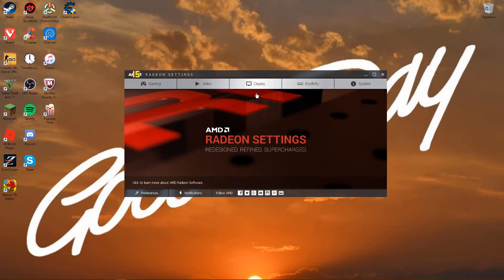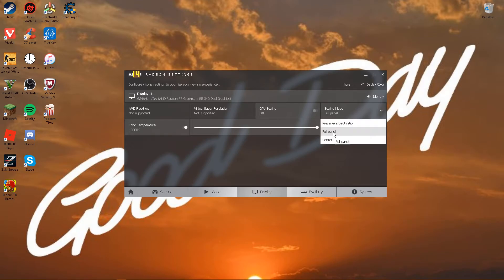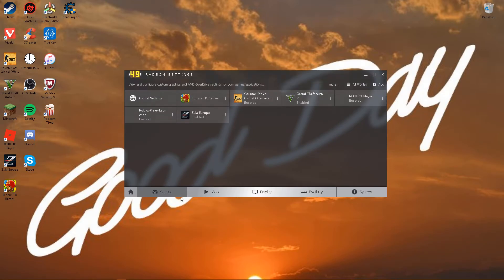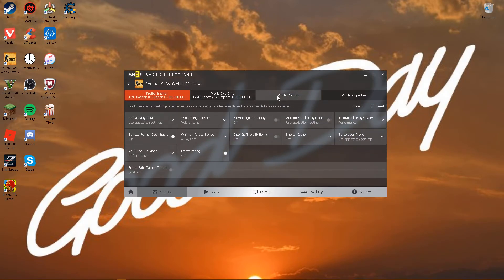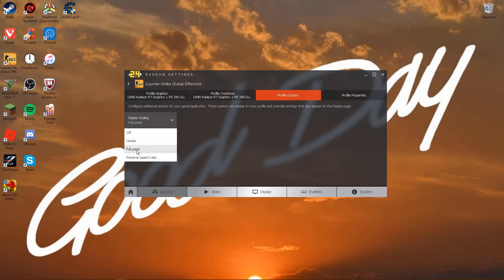If you want stretched, just go to display, put on full panel and take off this one. Take this off and then go to gaming and then Cutstrike if that's the game you want to have stretch on.